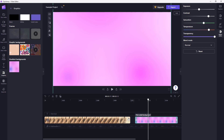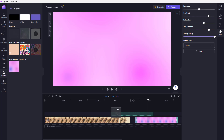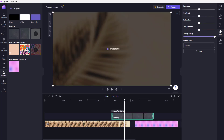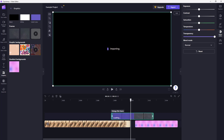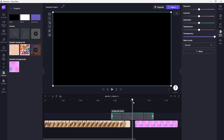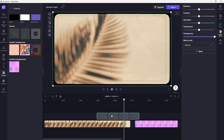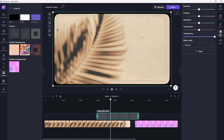You can also bring in frames, which are another type of background. As you can see, the frame is actually see-through.